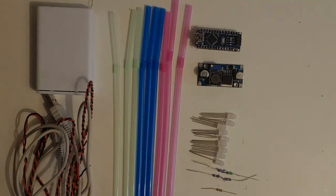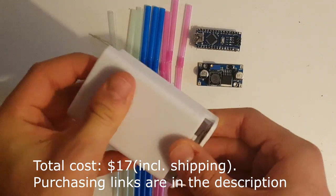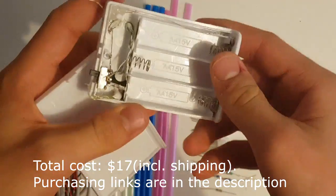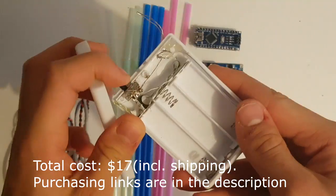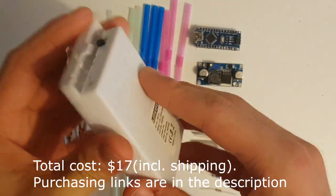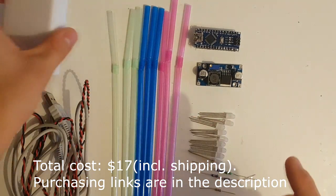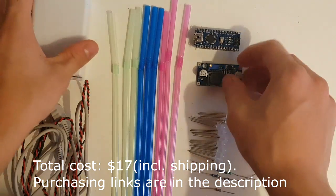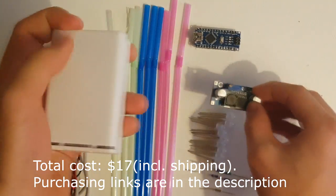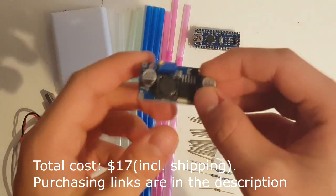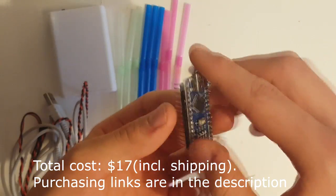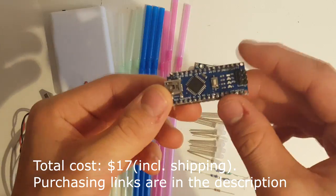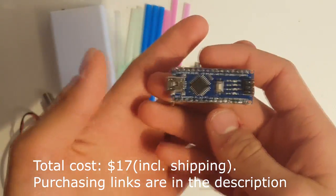So for this project you will need a battery holder. I'm using one with three AA batteries. It also has a switch. You also need three red, three green and three blue drinking straws. You will also need this boost converter. Then you will need an Arduino. I'm using a nano because it's small and portable.